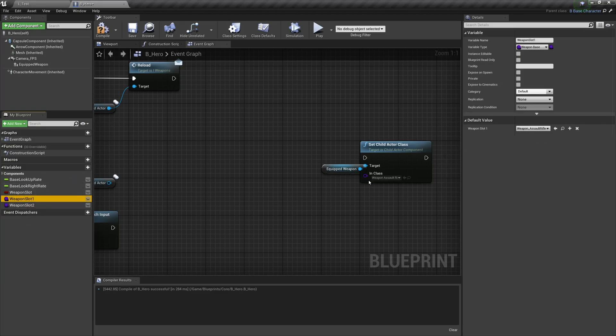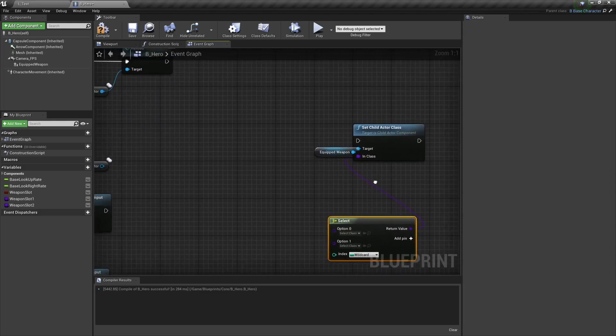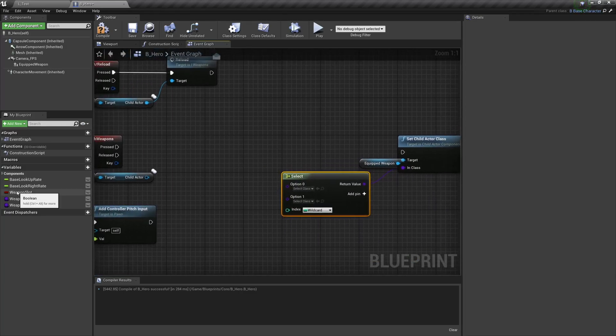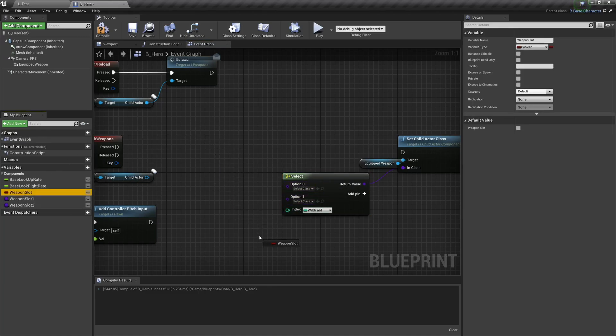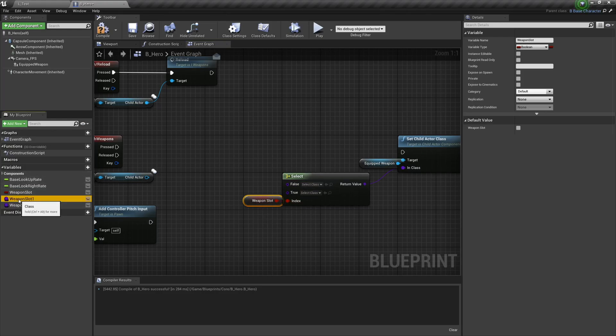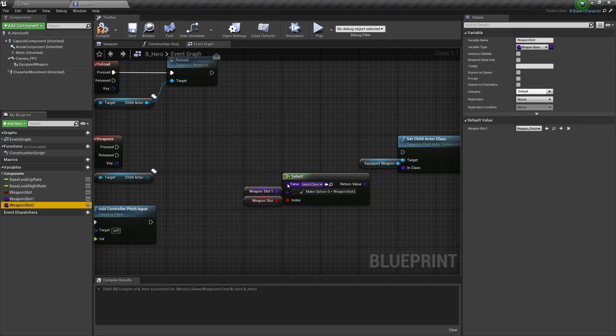Now drag off the set child actor class in class and type in select. So this is how this node is going to know what to select. The difference between this option and this option - when we drag over our weapon slot boolean and over the index, that is going to change to true or false. So in this case we're going to put weapon slot one on true and weapon slot two on false.